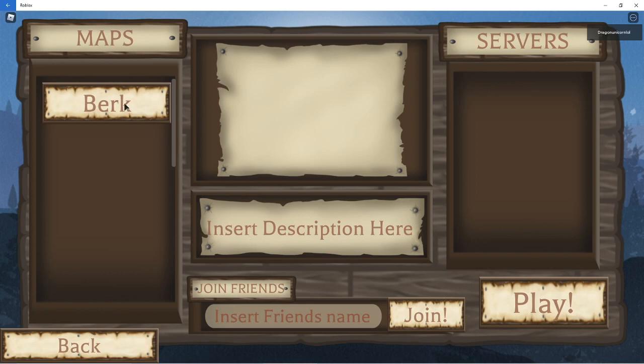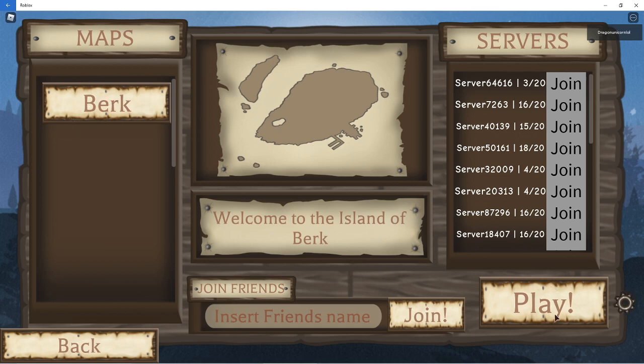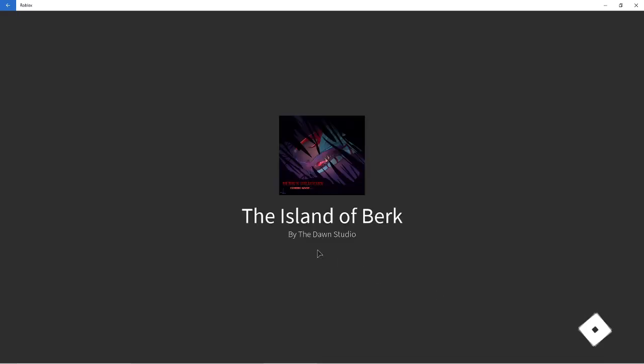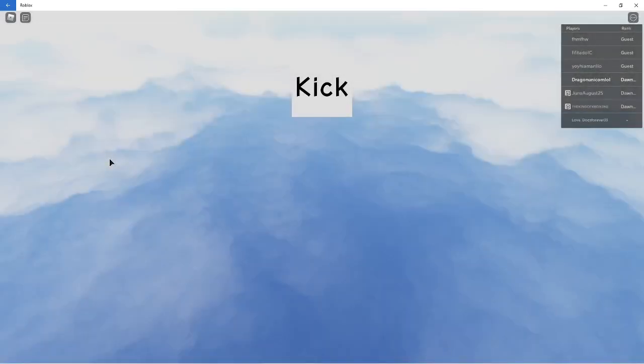This also reminds me of the Wings of Fire Roblox game. It's pretty much exactly like this. So you select your map, and then you can go into a server, or you can just press play for a random server. But yeah, so awesome. I don't really know what to say, except like it's so awesome.